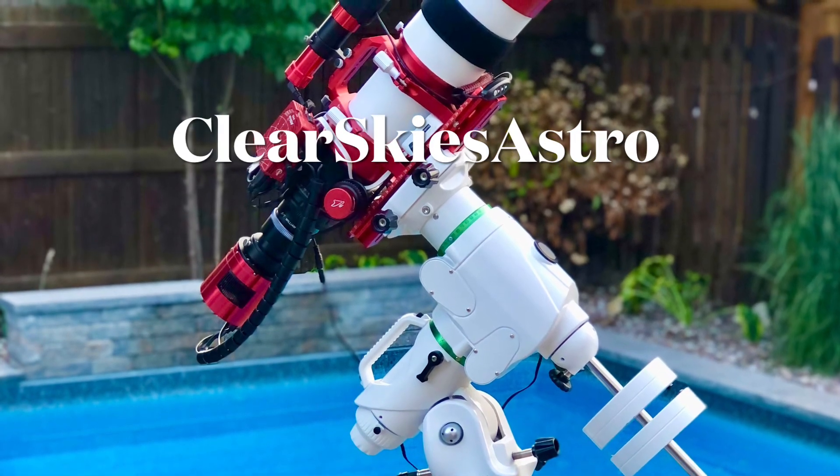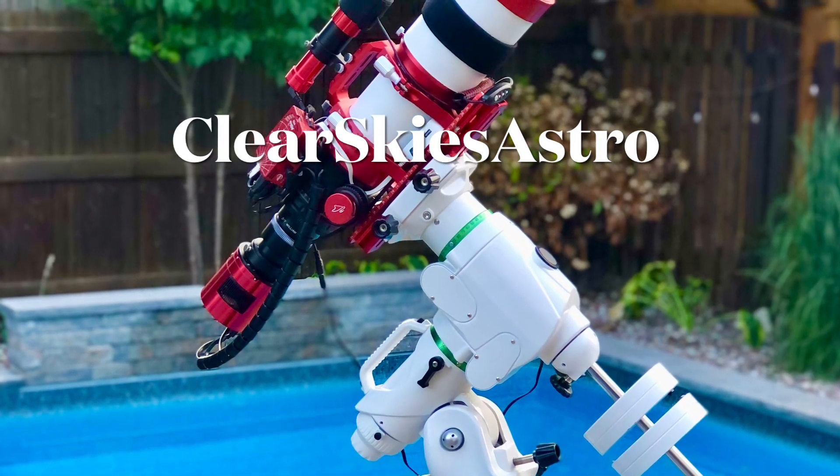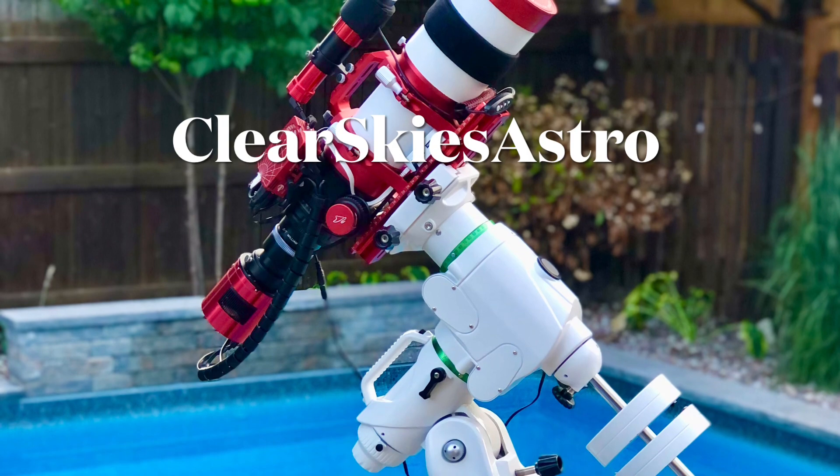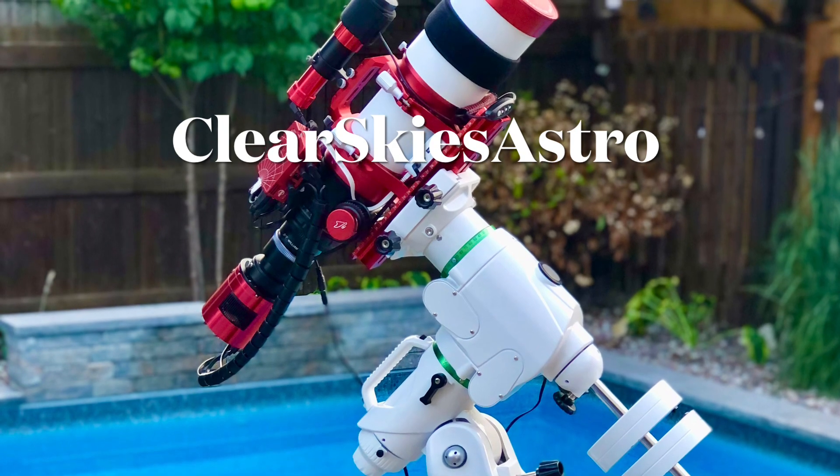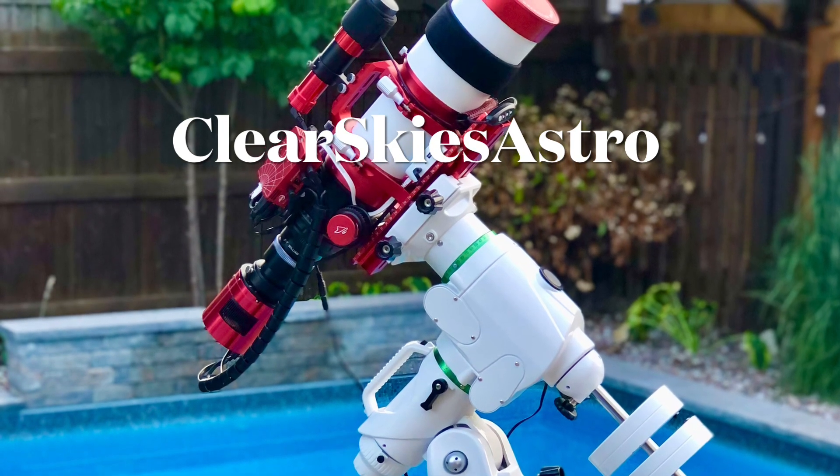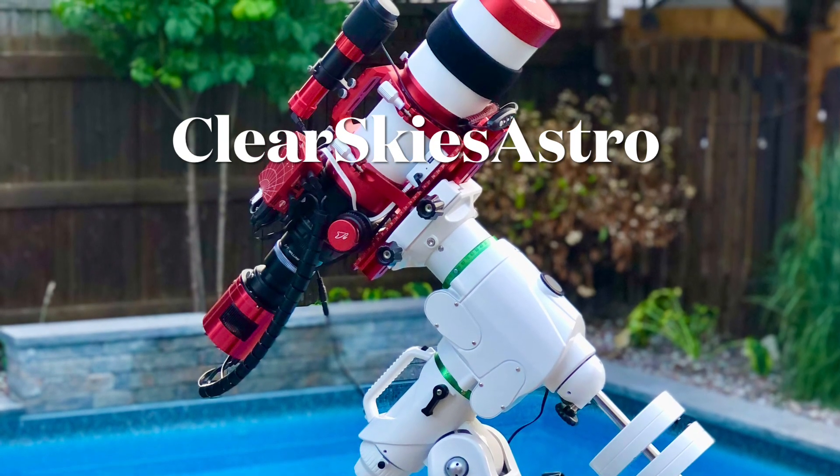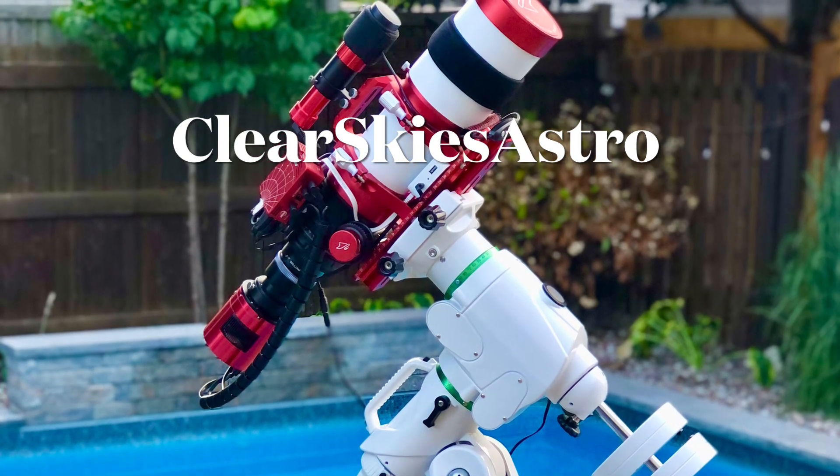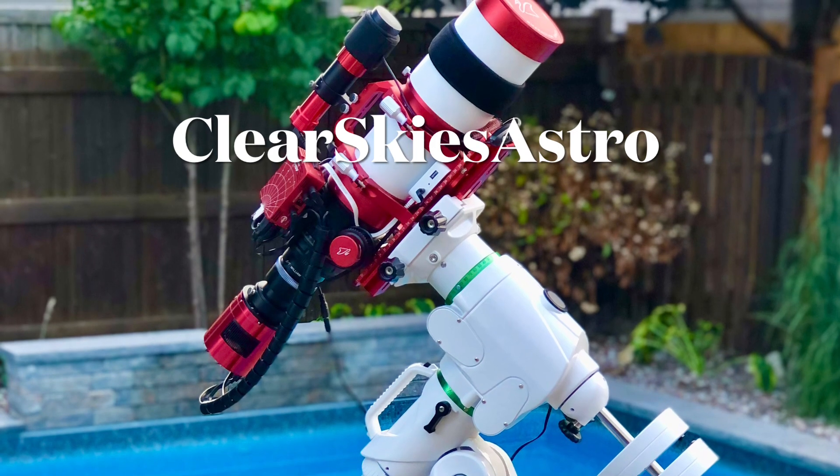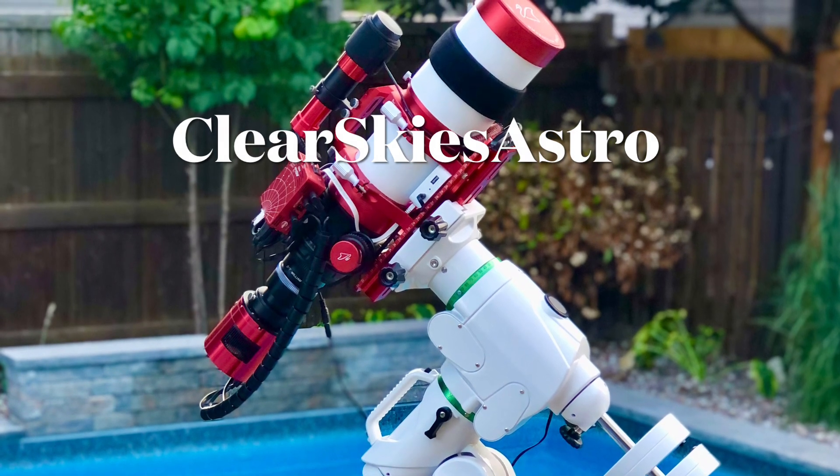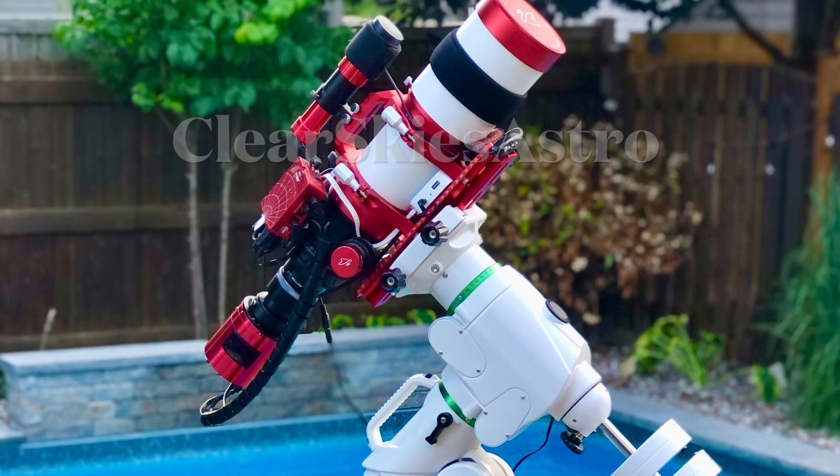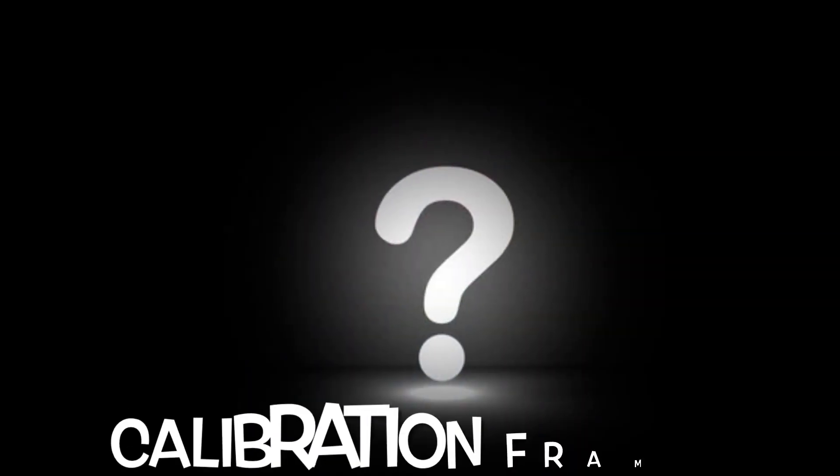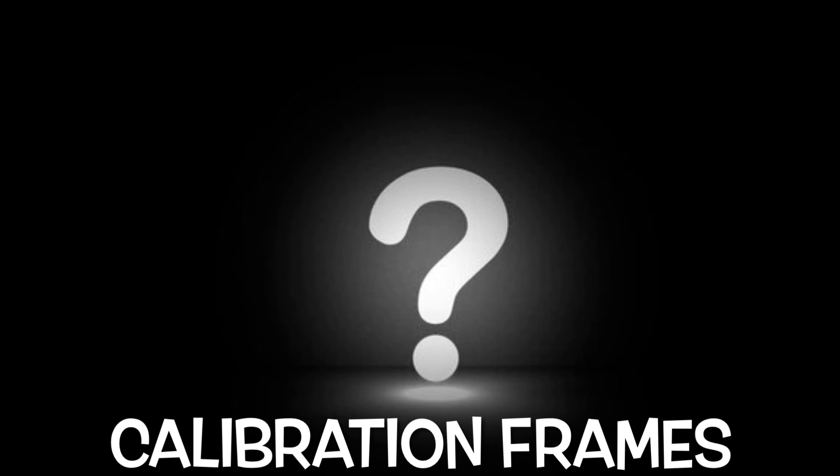Welcome back to Clear Skies Astro, your YouTube channel for everything astrophotography related. Today we're starting a new installment, tips and tricks, and we're looking at the ZWO ASI Air Pro Plus. Today's topic is calibration frames, everyone's least favorite thing to do.